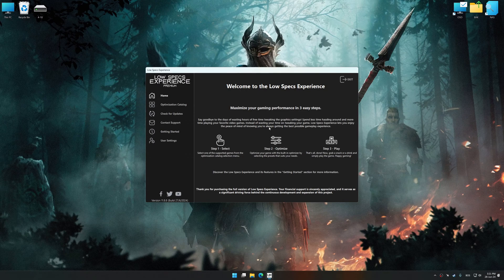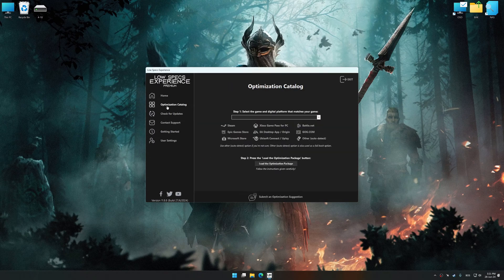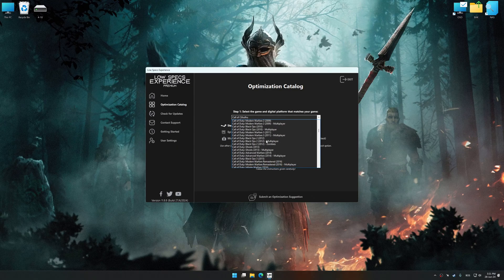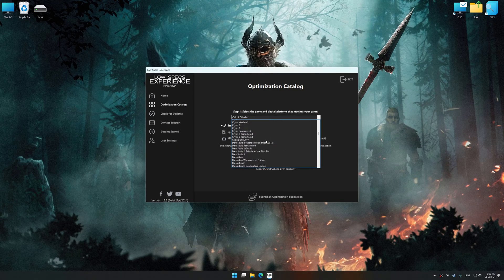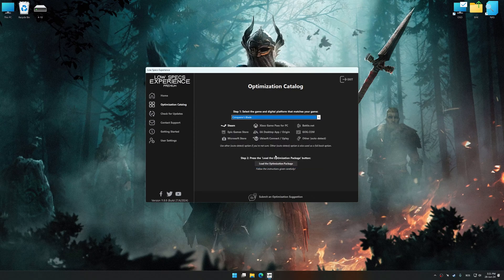Now select the optimization catalog, select the applicable digital platform, and then select Conqueror's Blade from this drop-down menu.